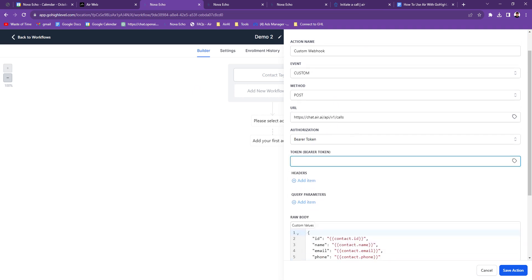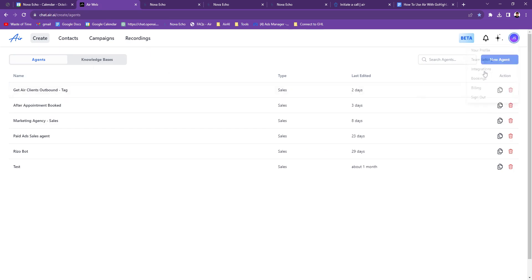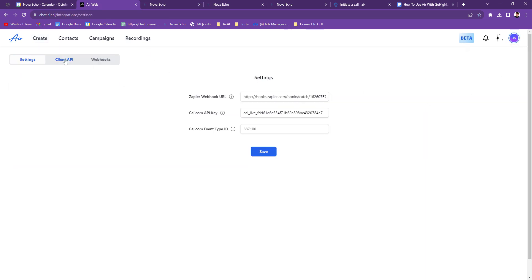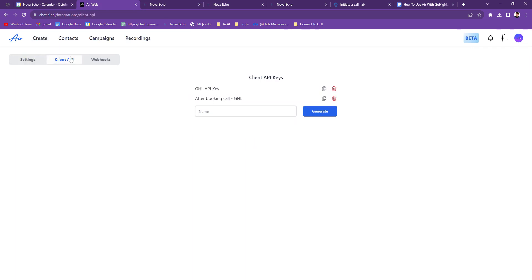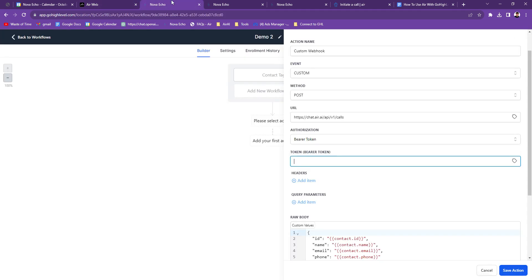And then the authorization is going to be Bearer Token. Now right here, you're going to go back to Air. You're going to go click on your profile, Integrations, and then Client API. Now I'll go Demo, Generate. So that just gave me a new API key, so I'm going to copy that. I'm just pressing the copy. Go back here, paste it in there.